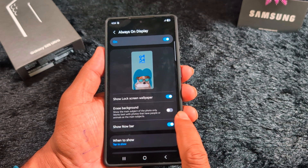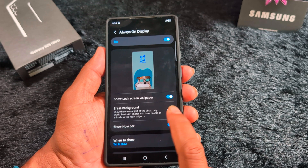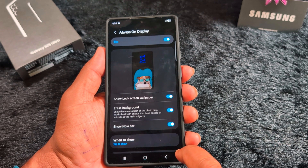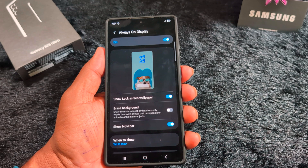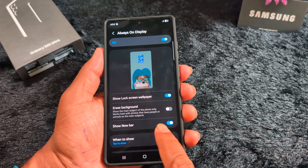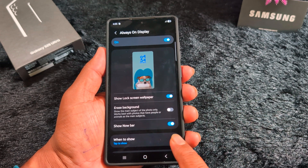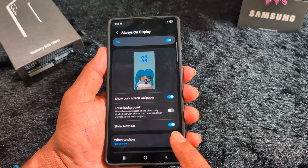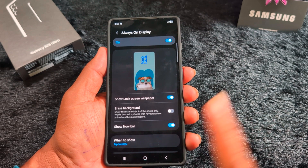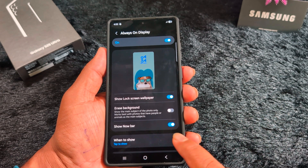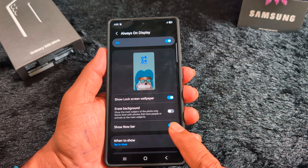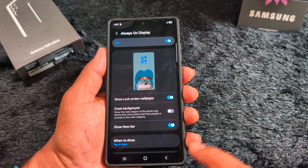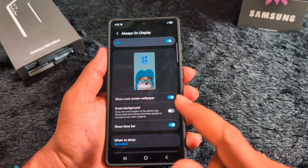You can also enable the Erase Background option to show the main subject of the photo — it will only show the people or subject and remove the background on your Always On Display. You can also find the Now Bar, a new feature discussed separately with a link in the description. The Now Bar lets you quickly access functions like a clock, music info, and other related settings.